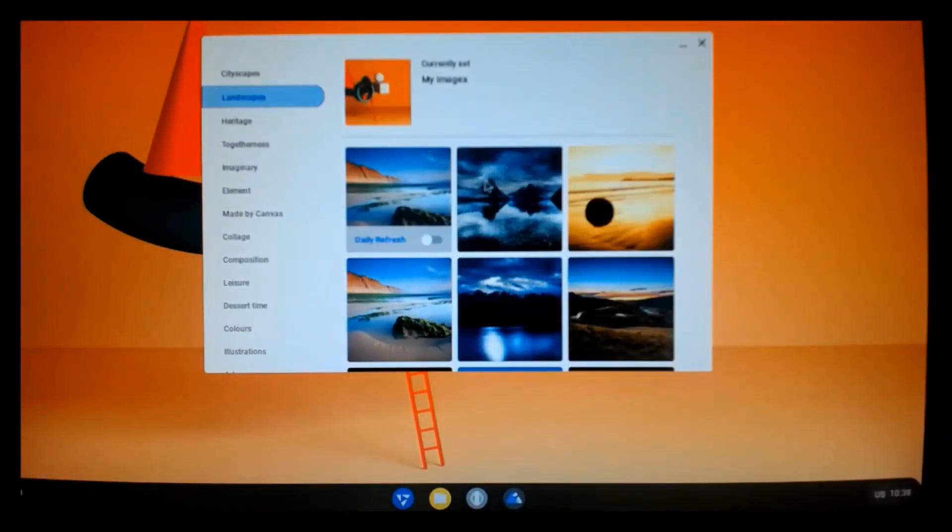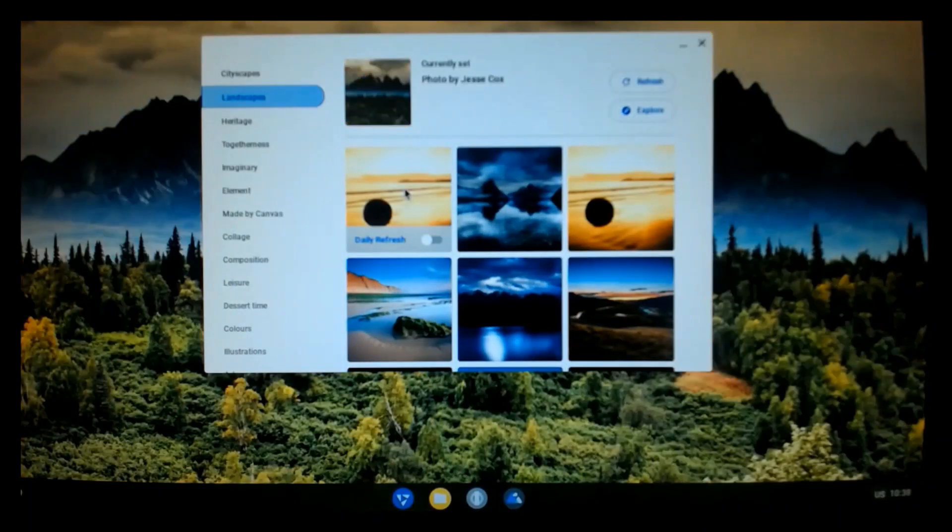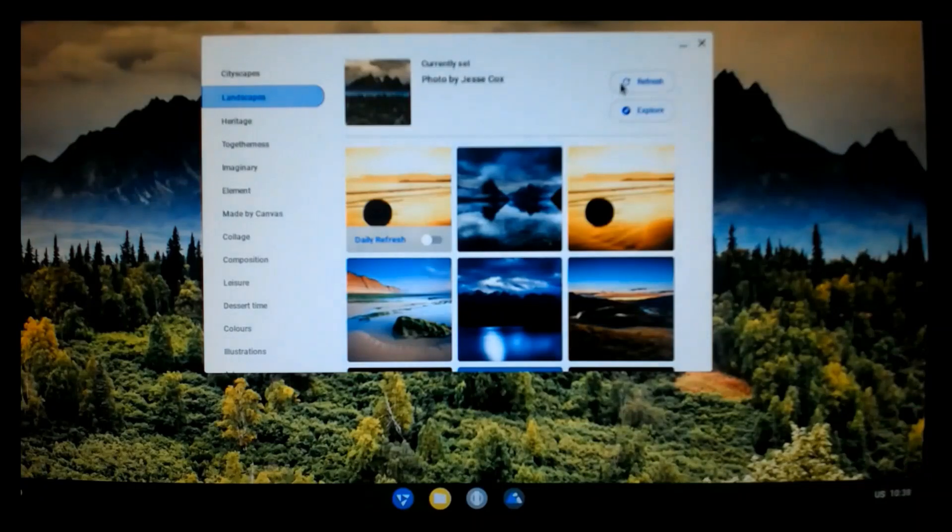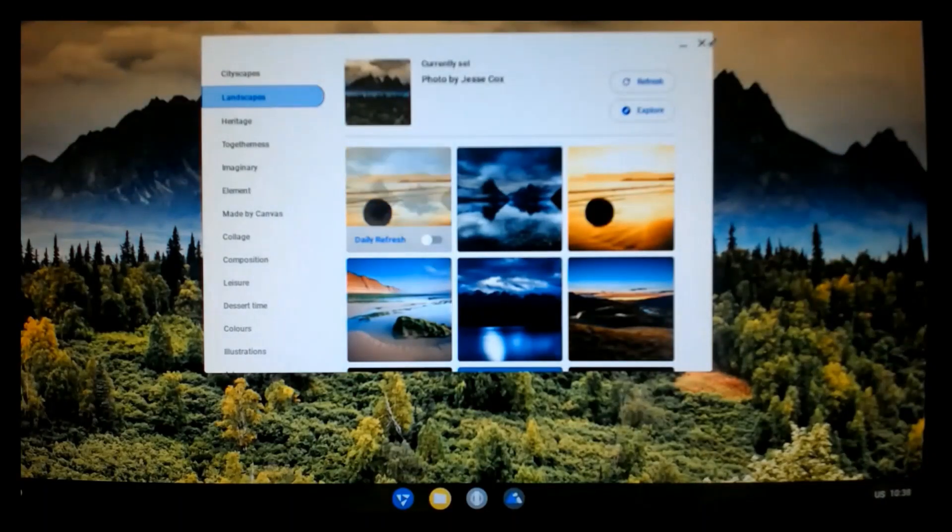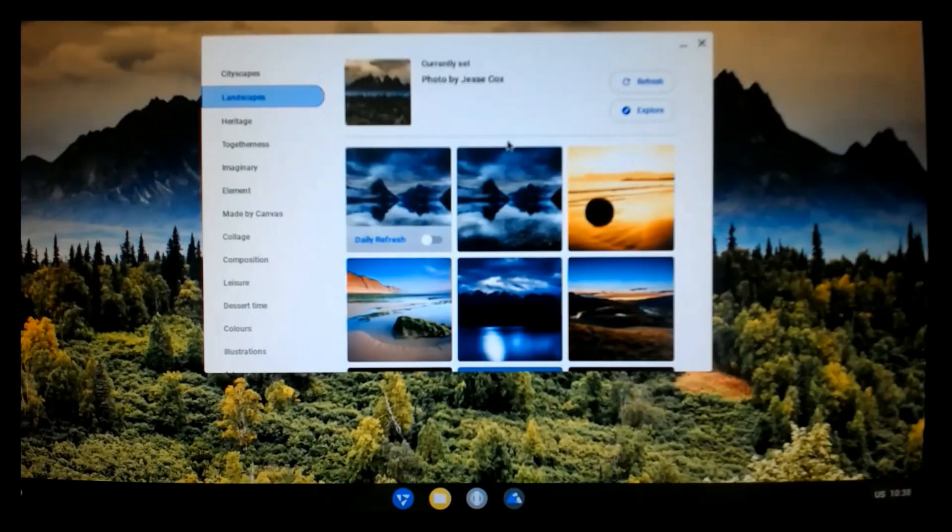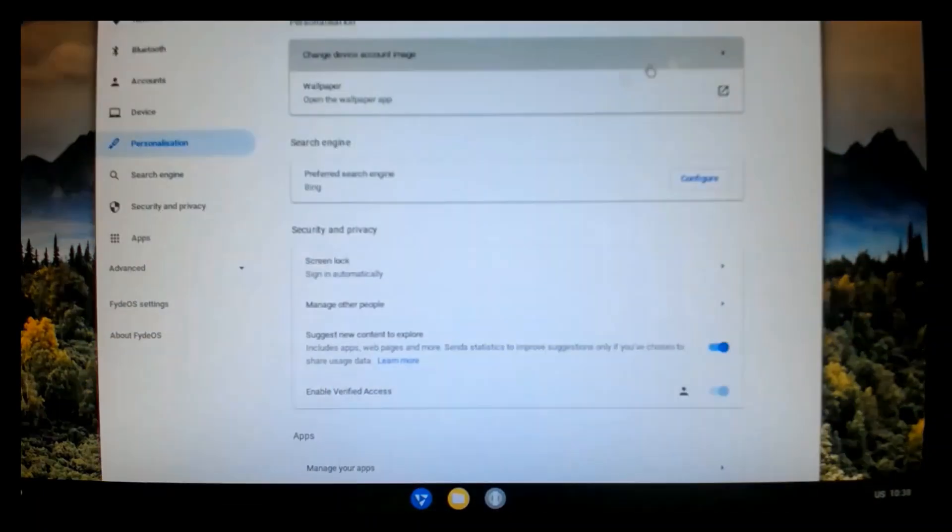Let's pick a nice landscape. That one looks nice. Close that.